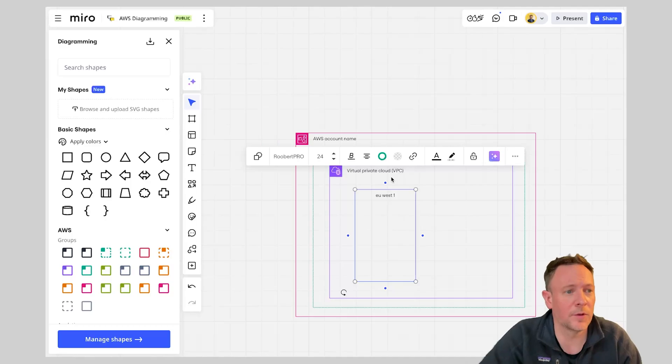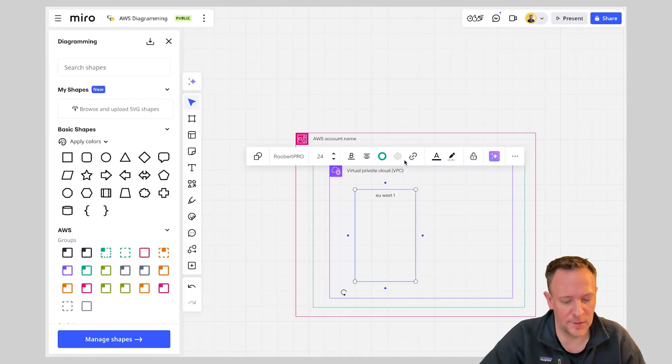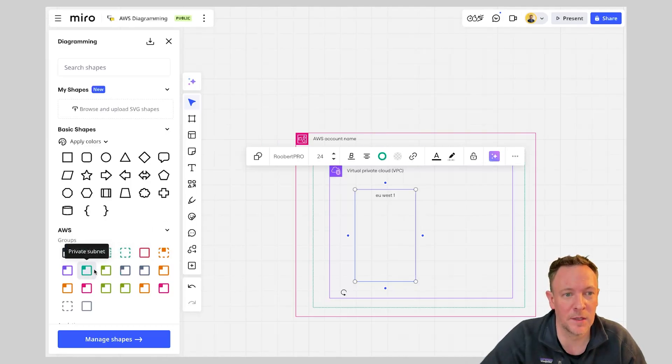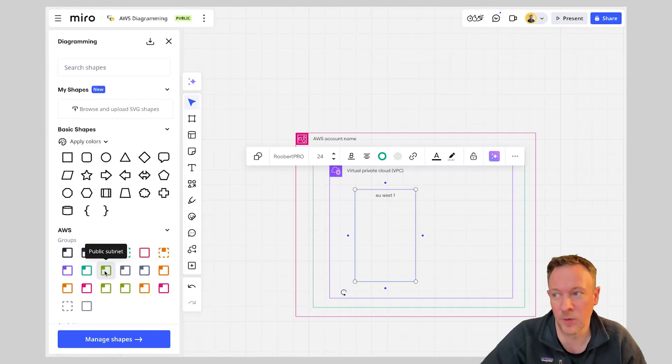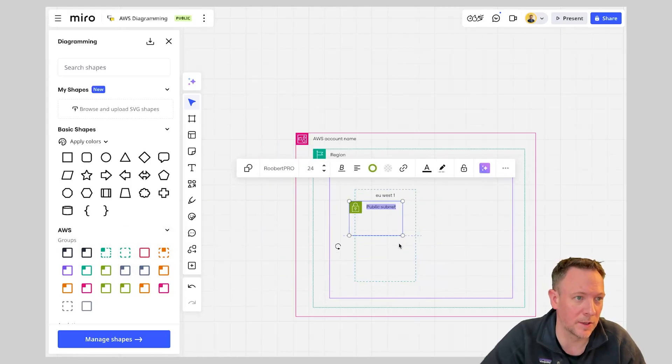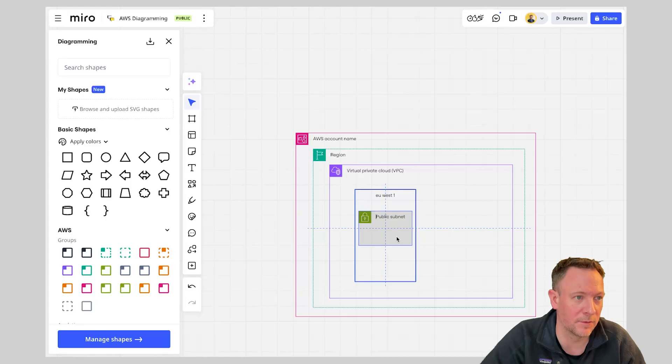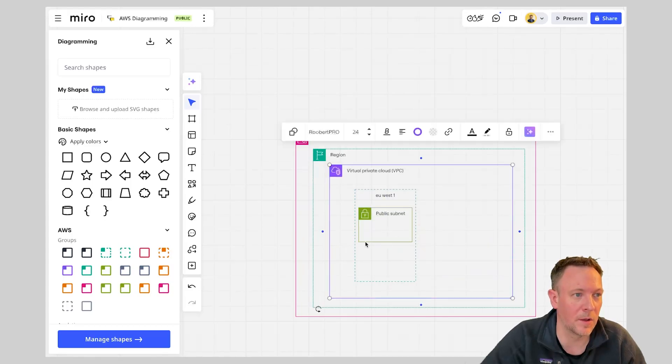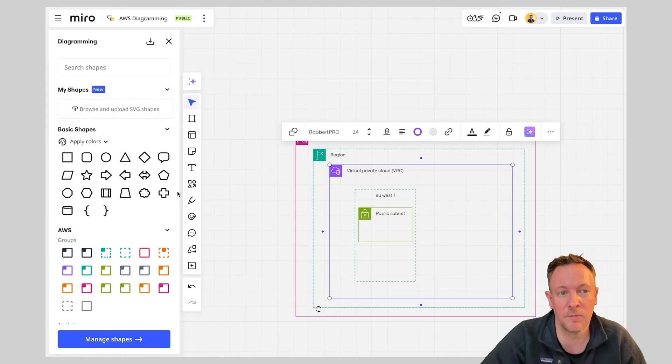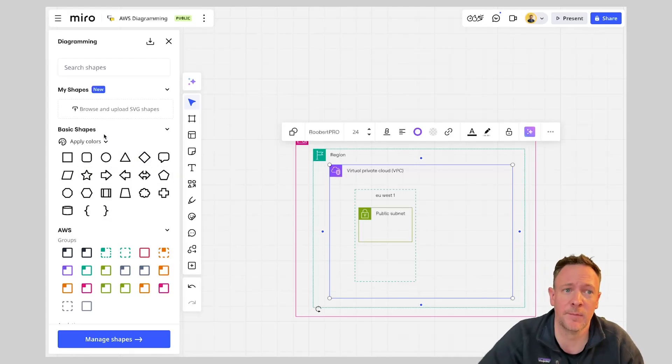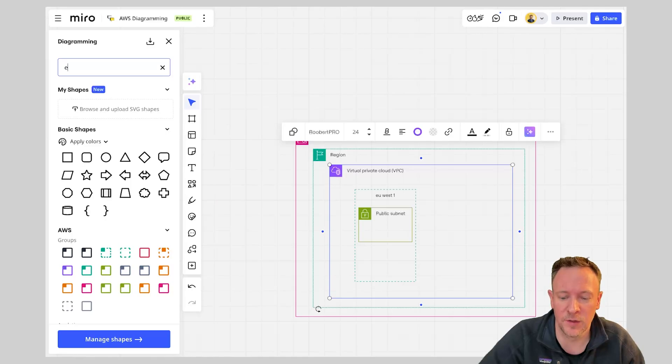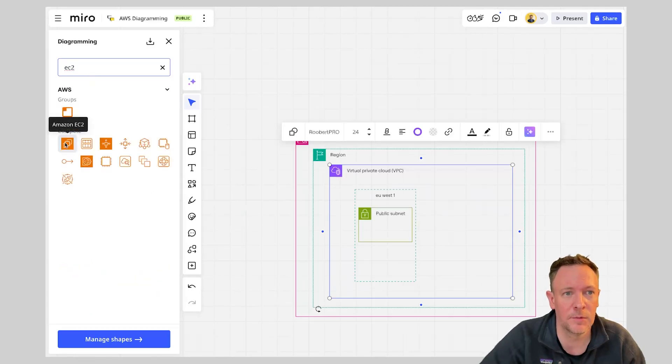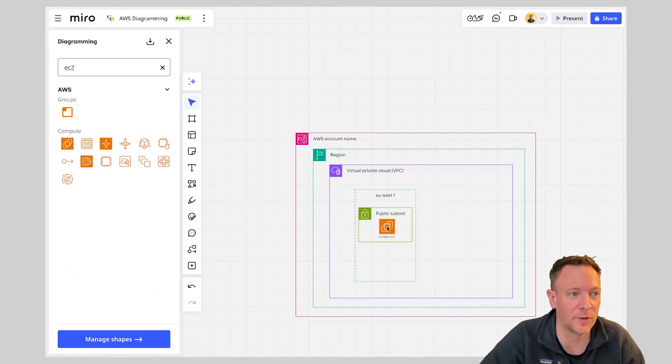Next after creating that availability zone I'm probably going to need a public subnet in there. So we can bring one of these into our view. Again I can scale it for the needs that I need in this account and I might also then be thinking about the instances that I'm going to be running within that subnet. So in this case this is where I can search for things like EC2 and simply drag my EC2 into my view here.